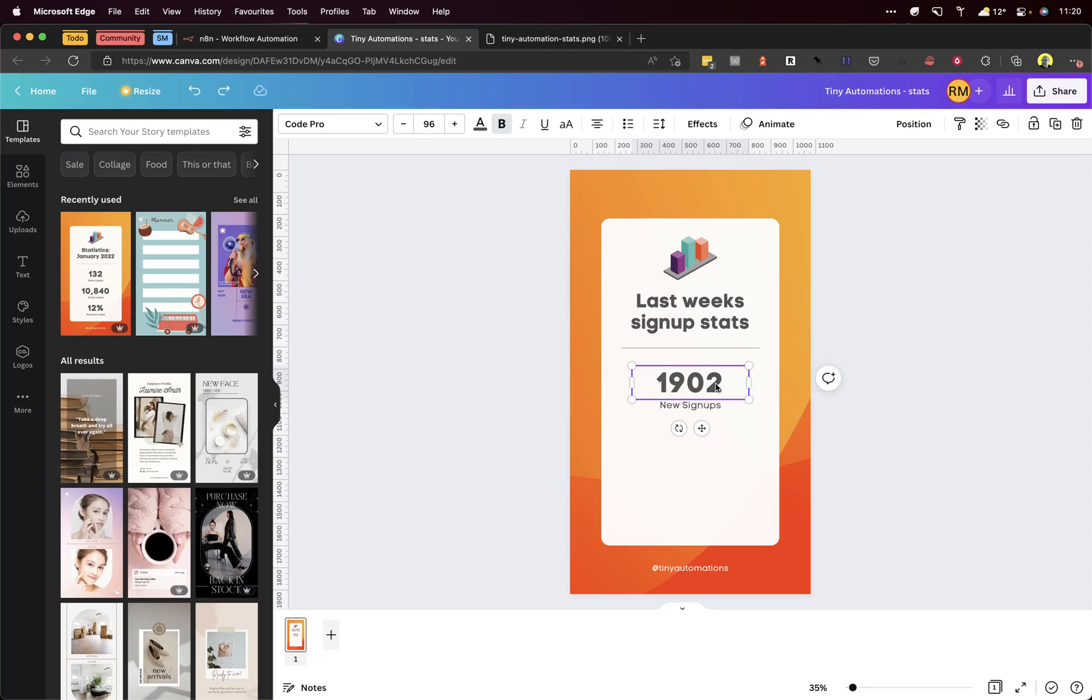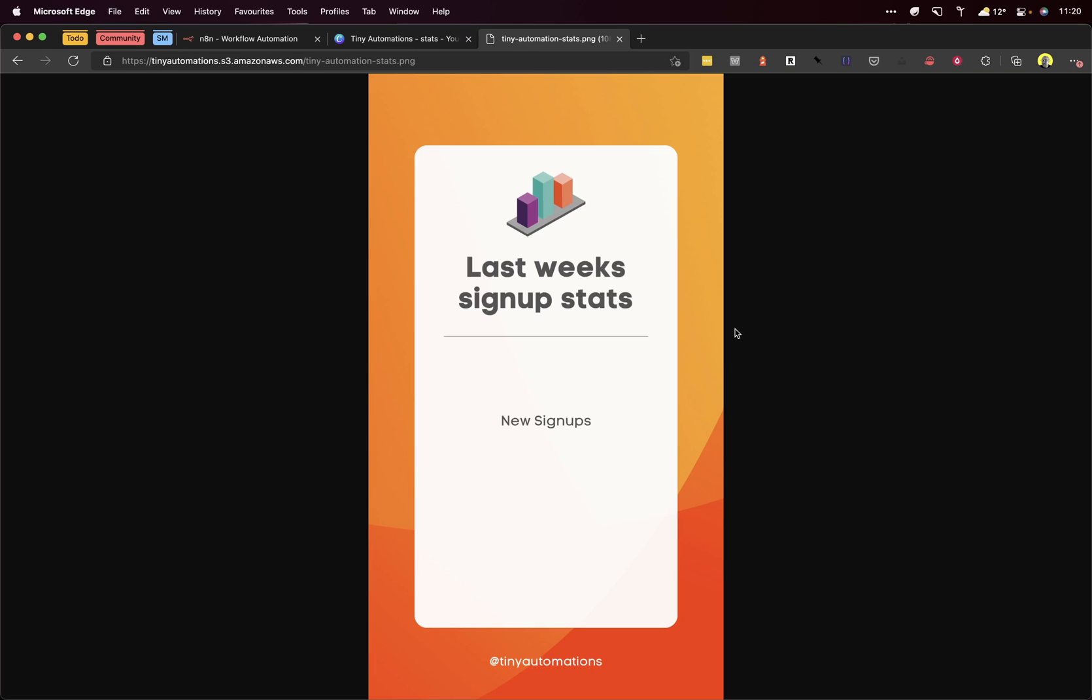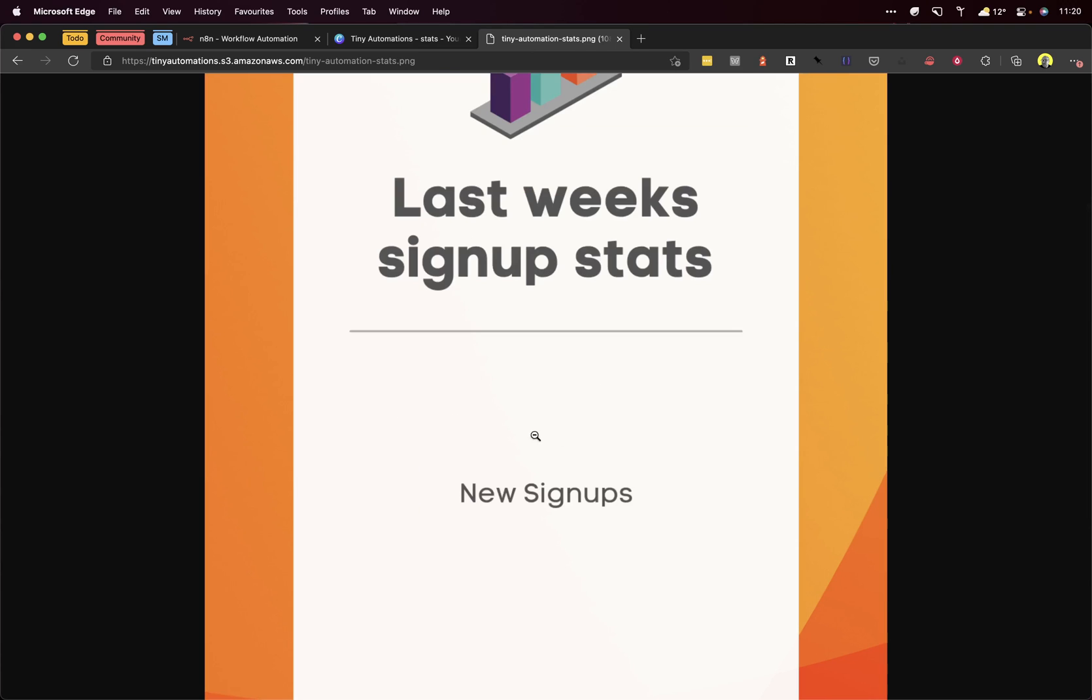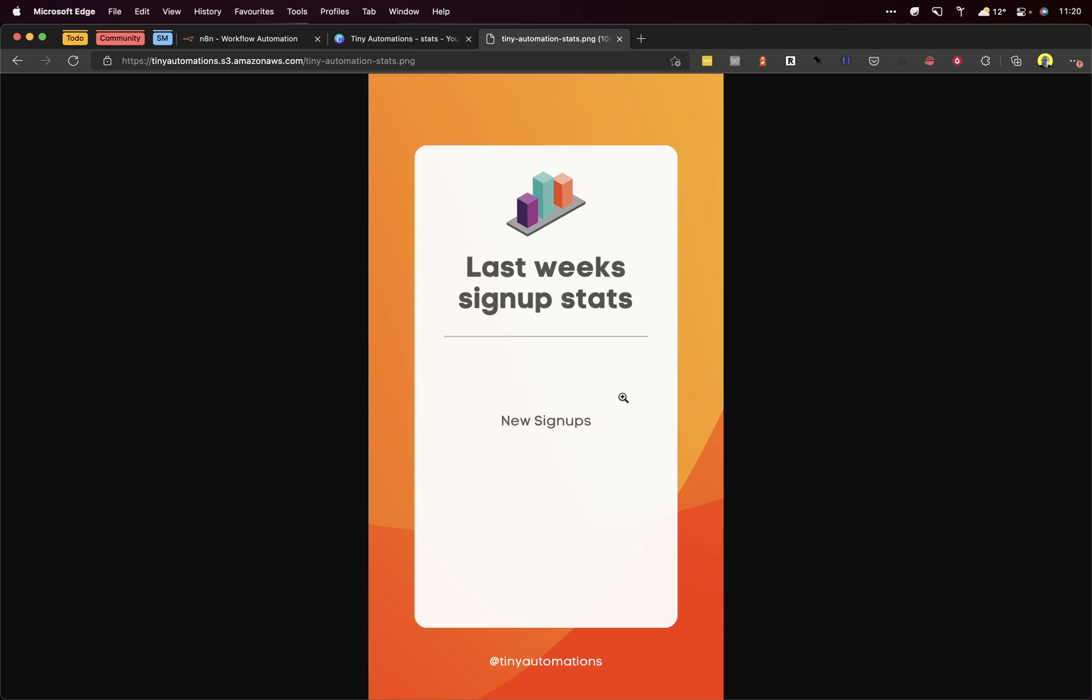What I've done here is I've exported that image that we saw previously on Canva and removed the numbers from here so that we can fill that in dynamically. Then I've uploaded it to Amazon S3 so that we can access it from the workflow.